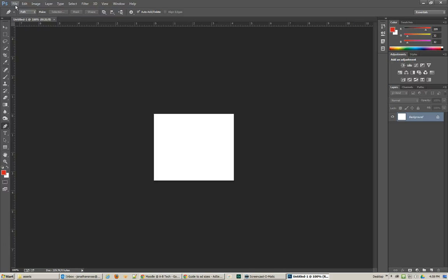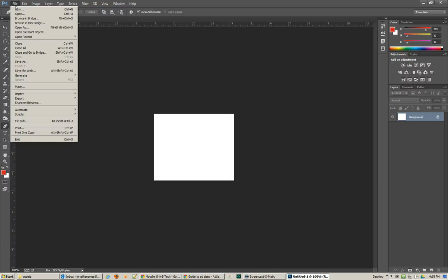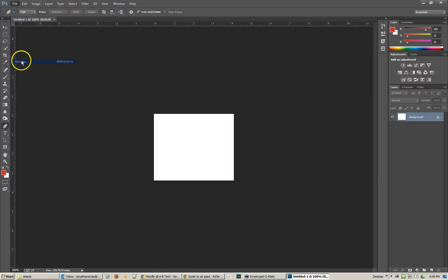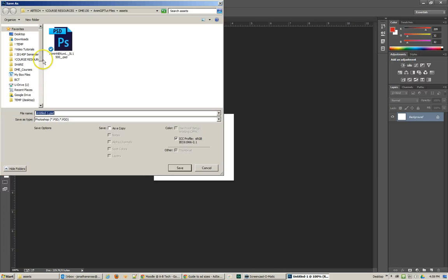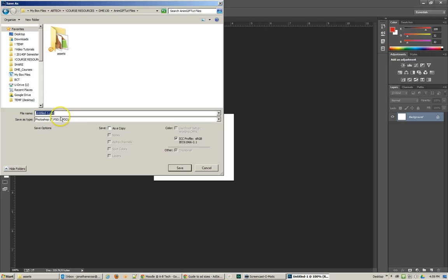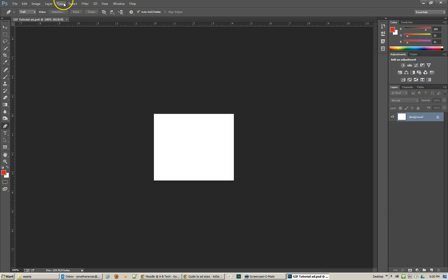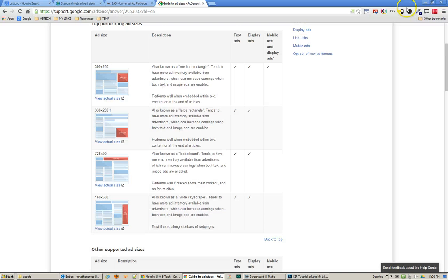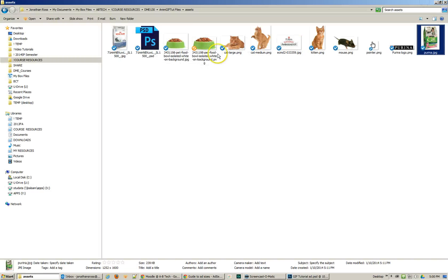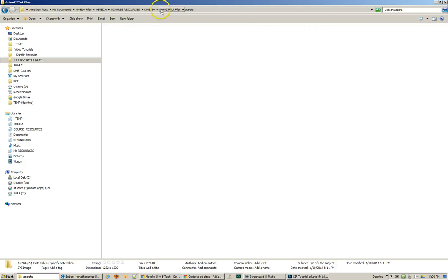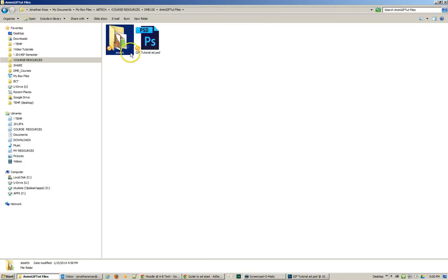Now before I start to bring other things in here, I'm going to go ahead and save this ad into my folder where I have my GIF tutorial ad. And actually I should probably put on there what size it is too, I typically do that. But that's where I'm going to be saving my files. It's going to be in the folder above where the assets are.